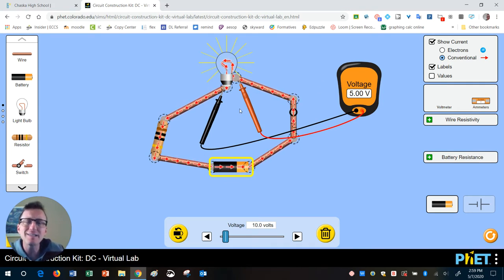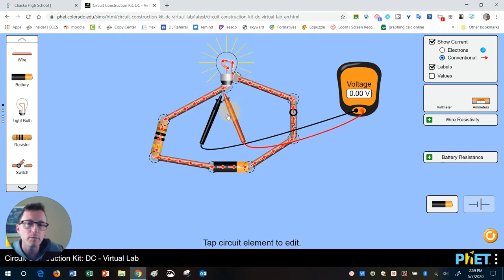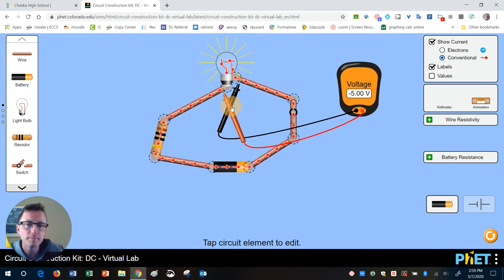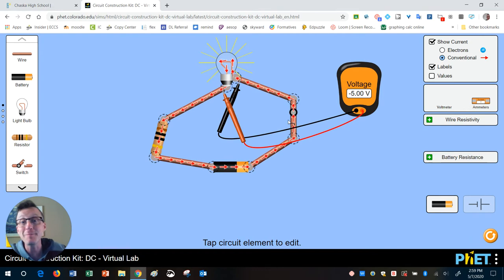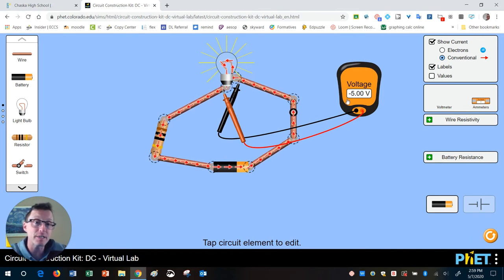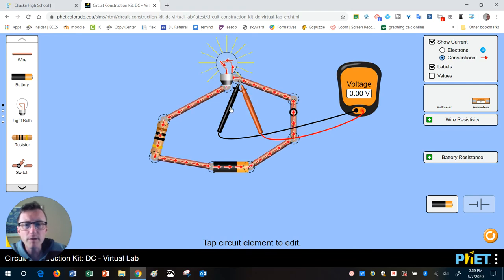Now, if you accidentally put the leads in the wrong direction, look at what happens. Notice it's the same number, but now it's just a negative. So if you ever see that, you can just switch them around.